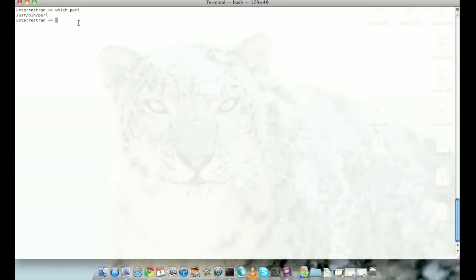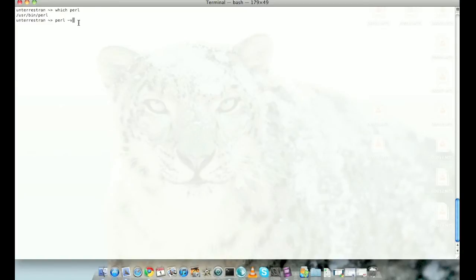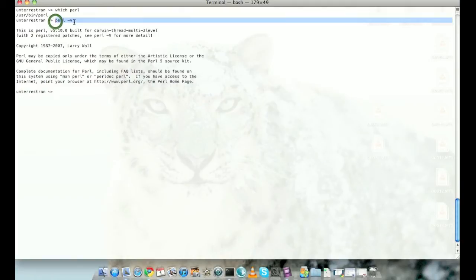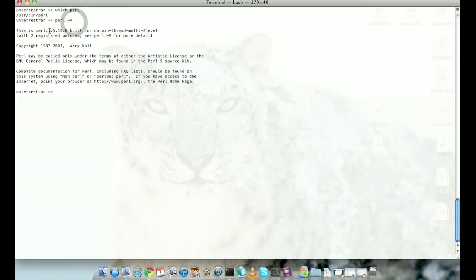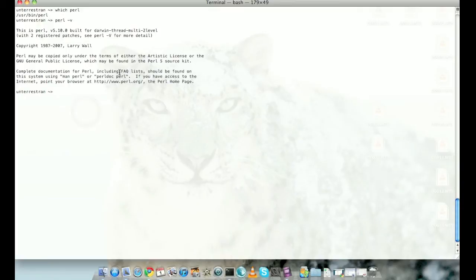I have Perl on my machine here. Let's also check the version by typing perl -v. I have Perl version 5.10, which I think is a new and stable version. Most older Unix systems have 5.8.